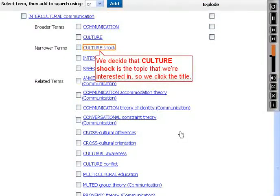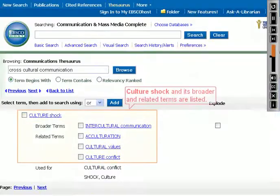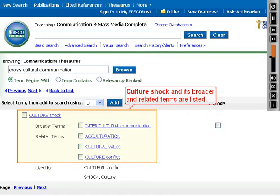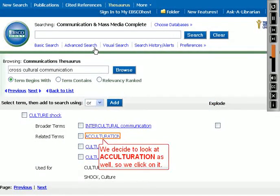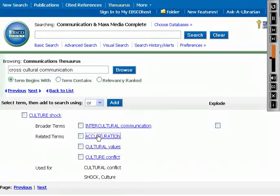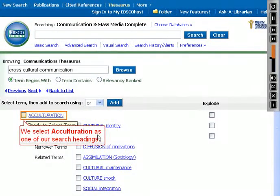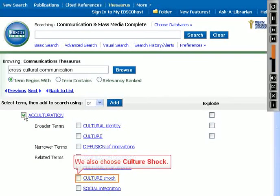We decide that culture shock is the topic we're interested in, so we click the title. Culture shock and its broader and related terms are listed. We decide to look at acculturation as well, so we click on it. We select acculturation as one of our search headings. We also choose culture shock.